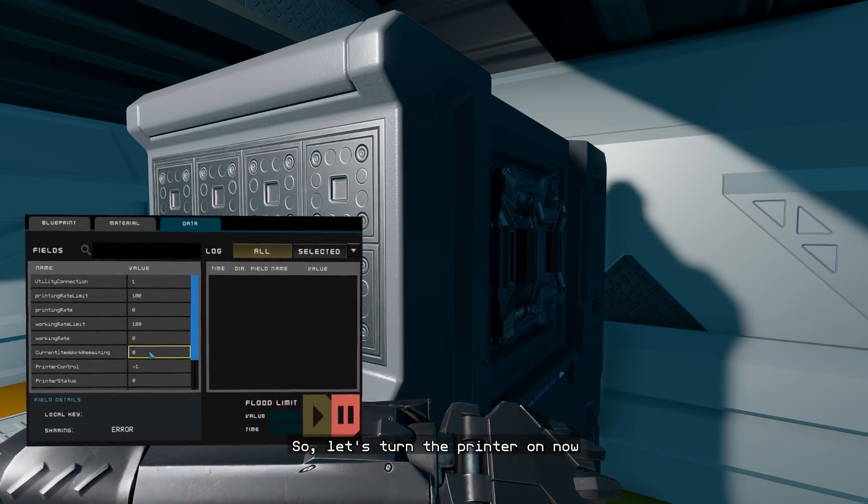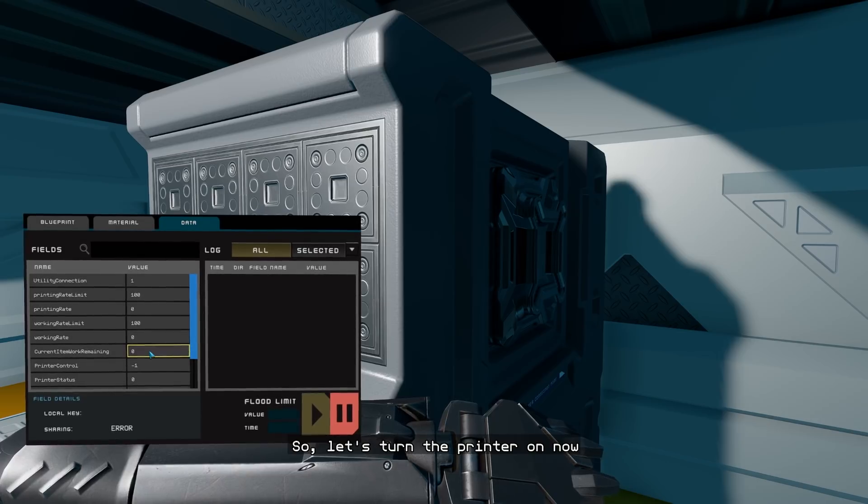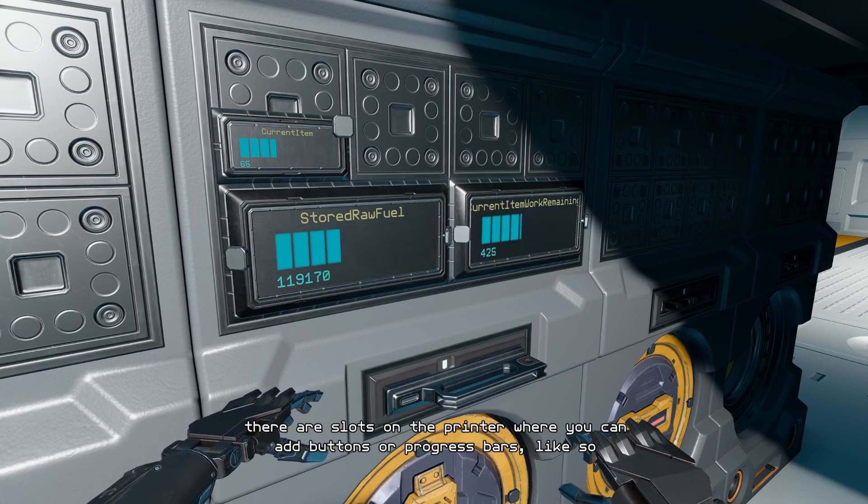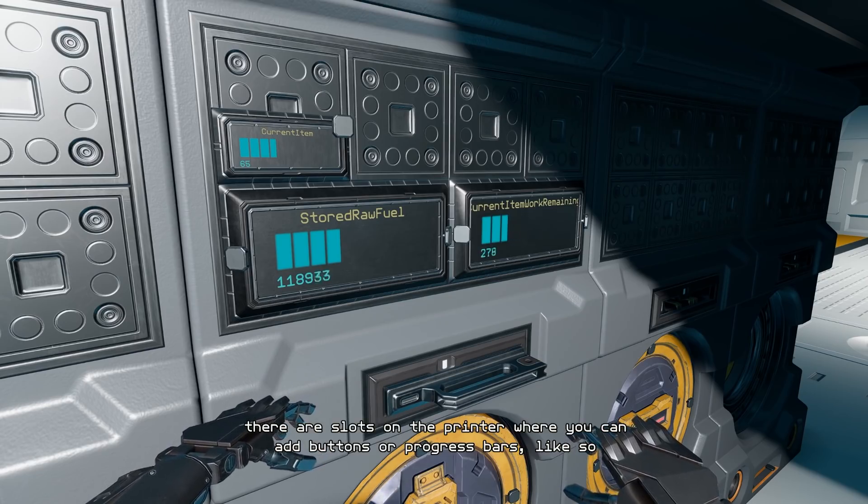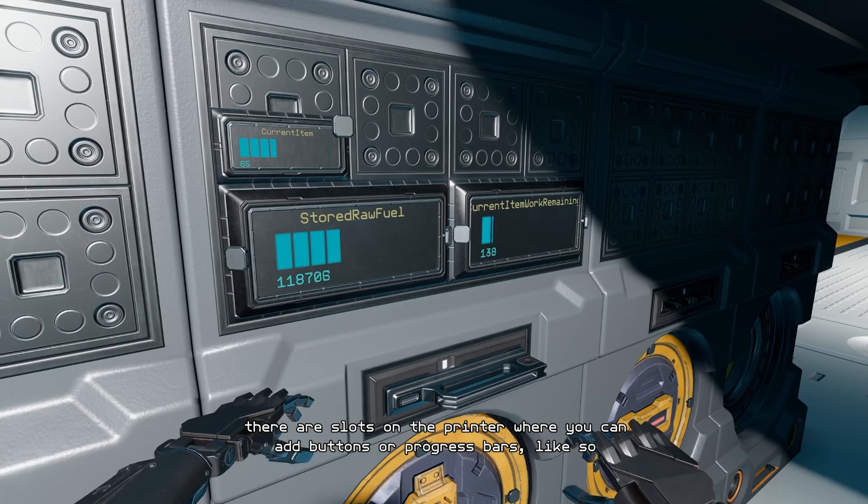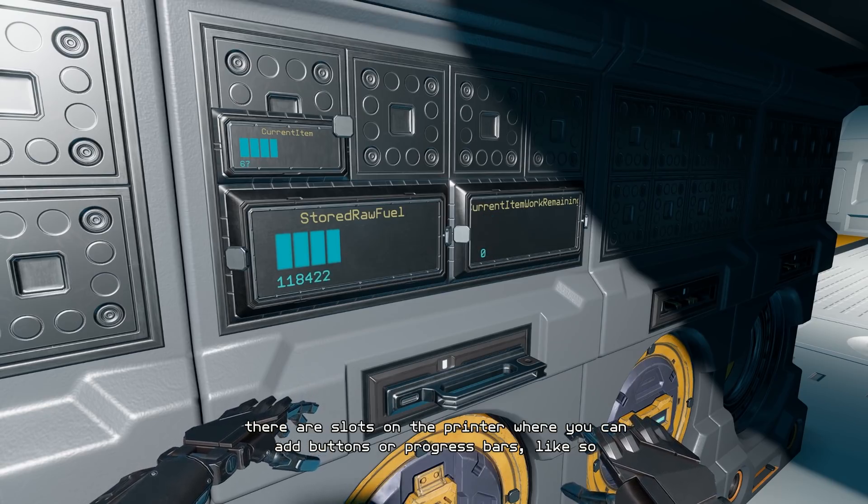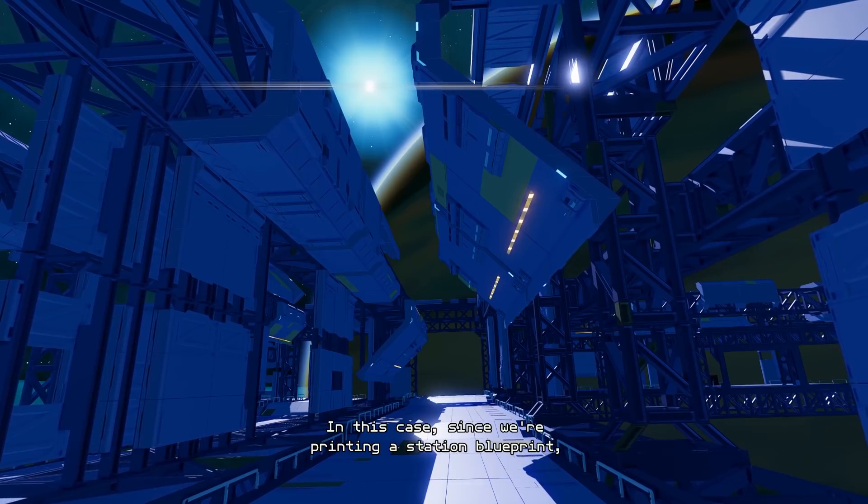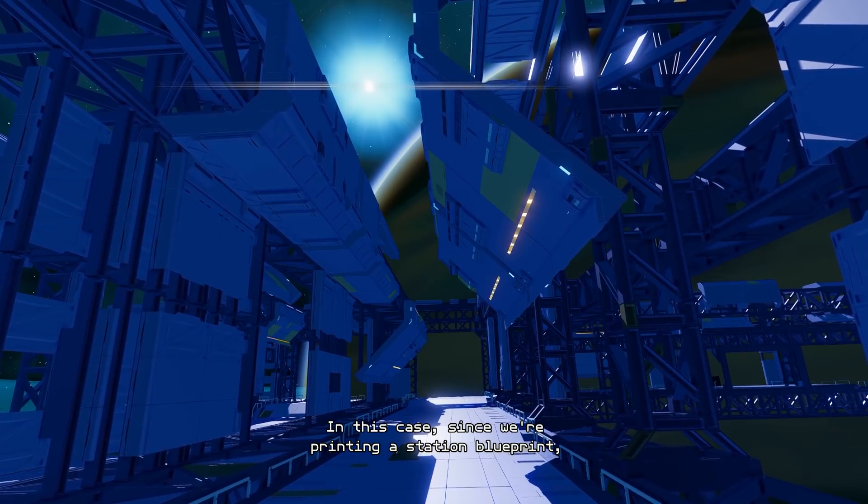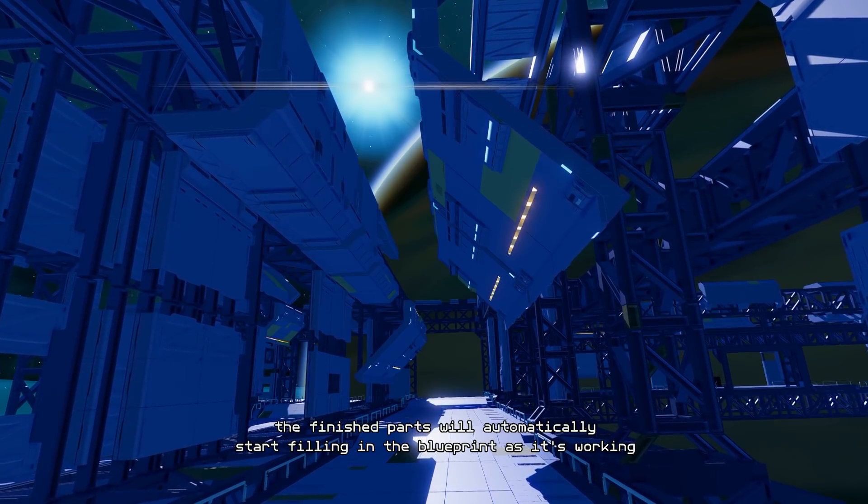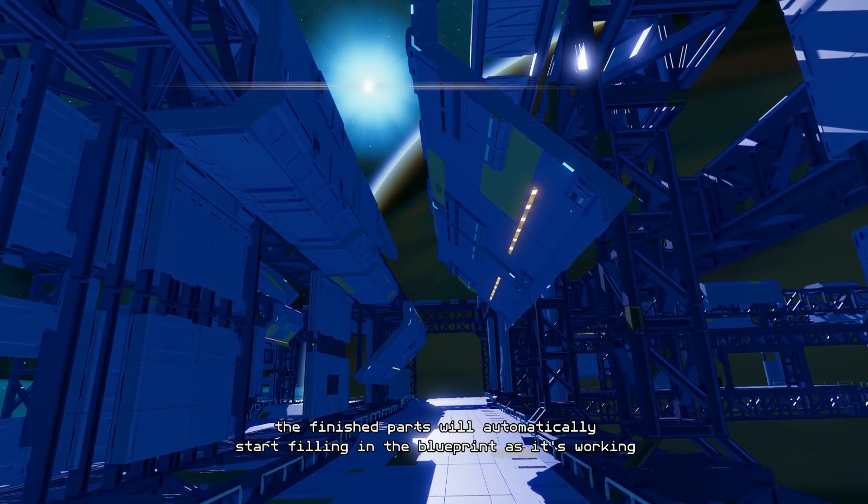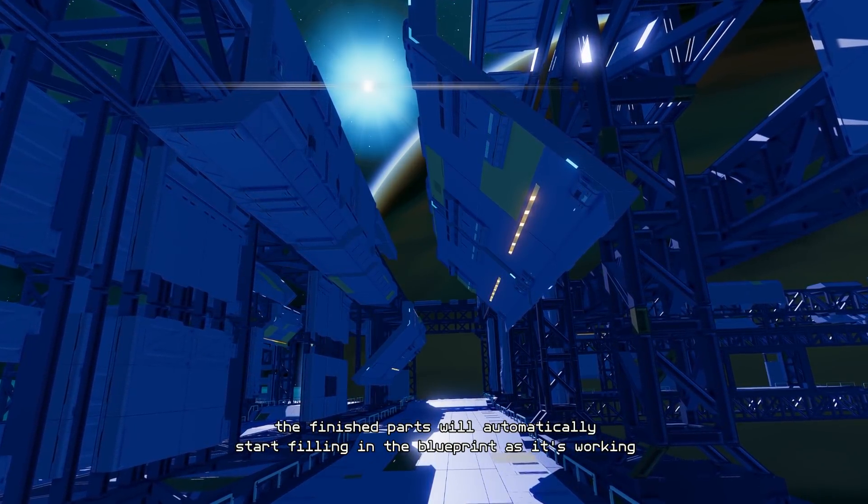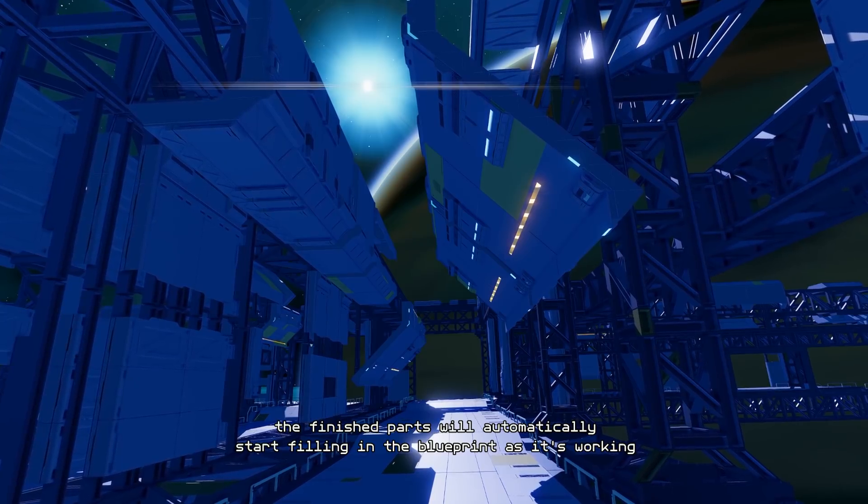So let's turn the printer on now. In order to monitor the process, there are slots on the printer where you can add buttons or progress bars like so. In this case, since we're printing a station blueprint, the finished parts will automatically start filling in the blueprint as it's working.